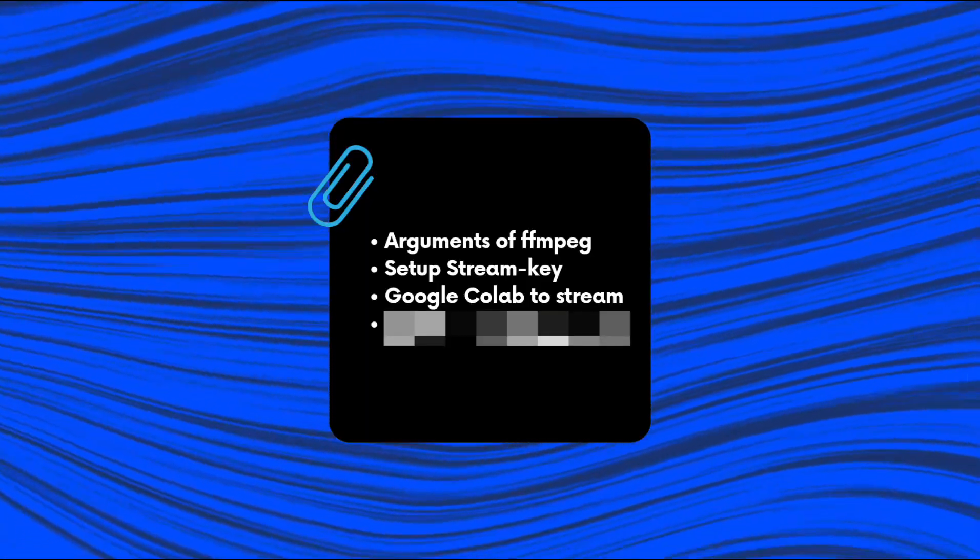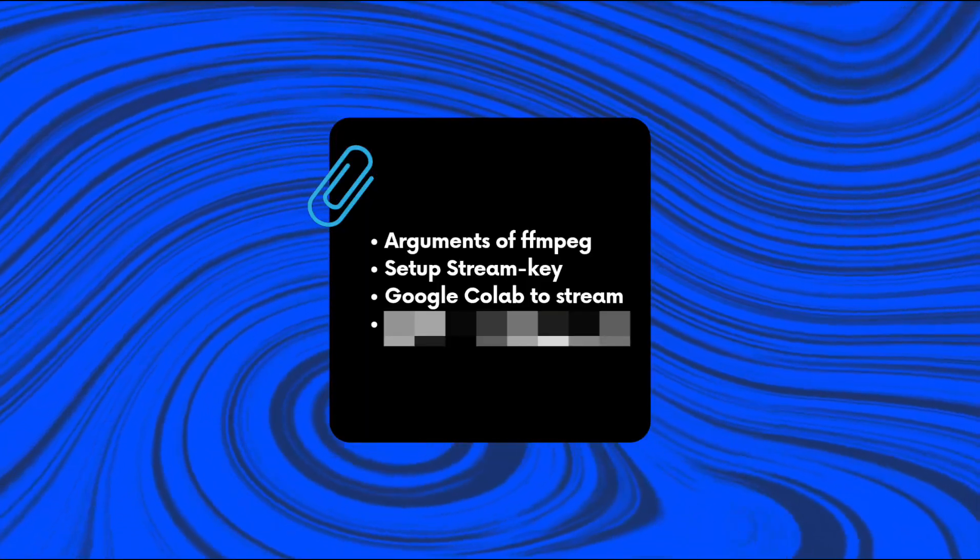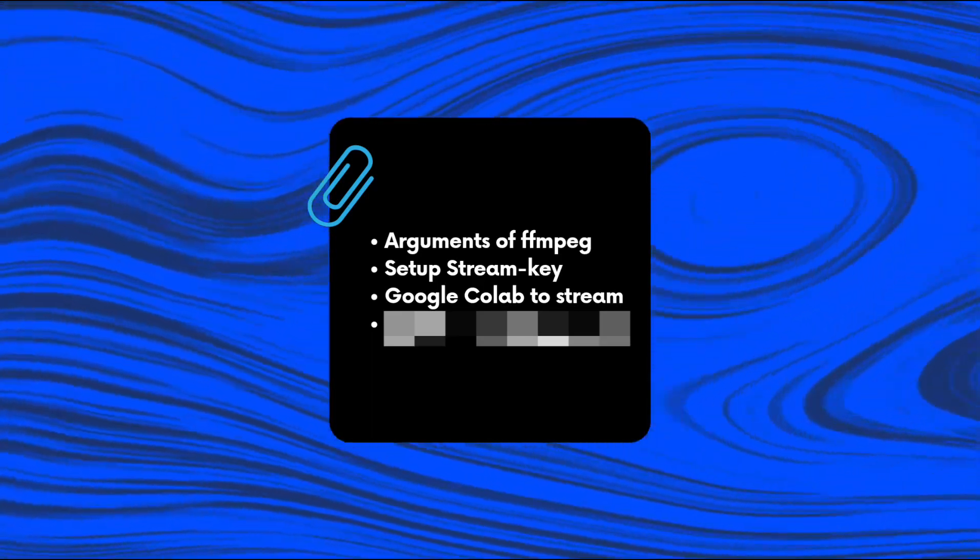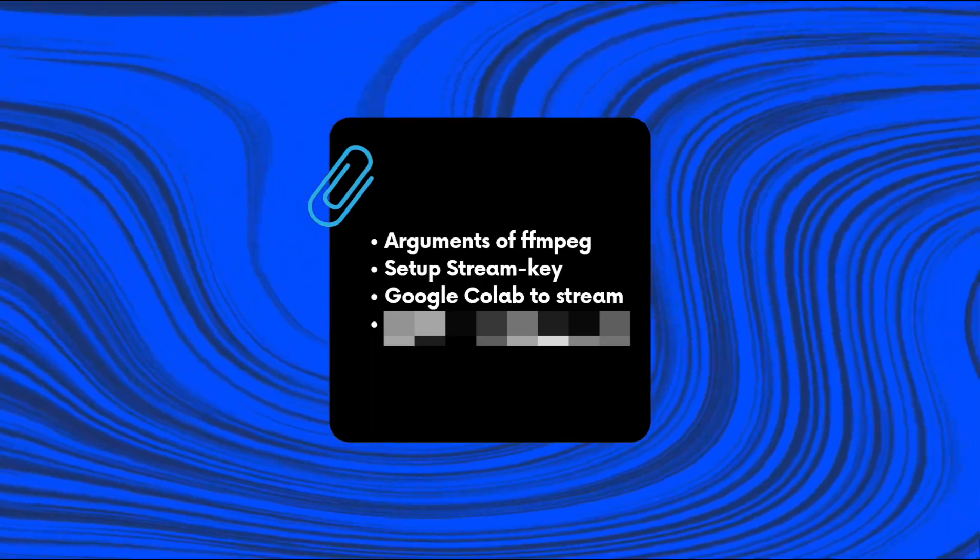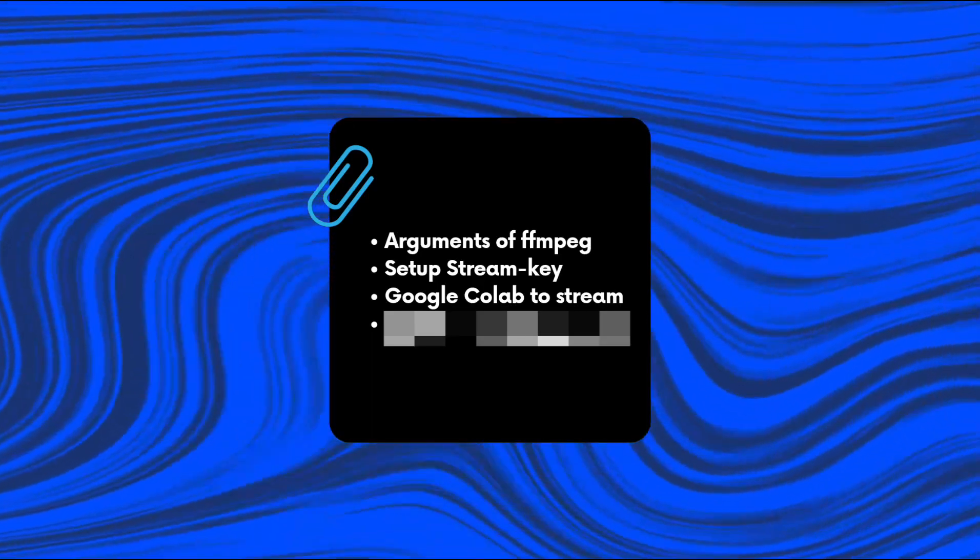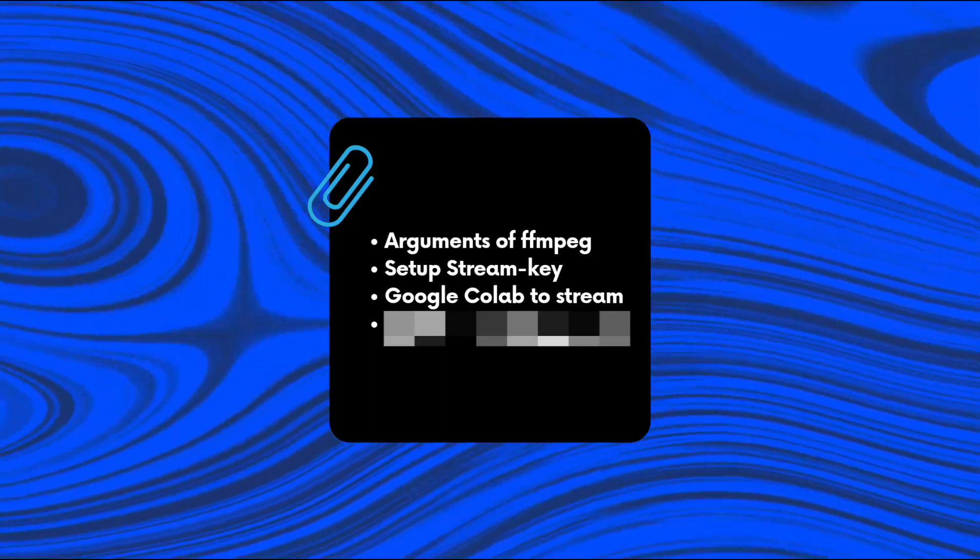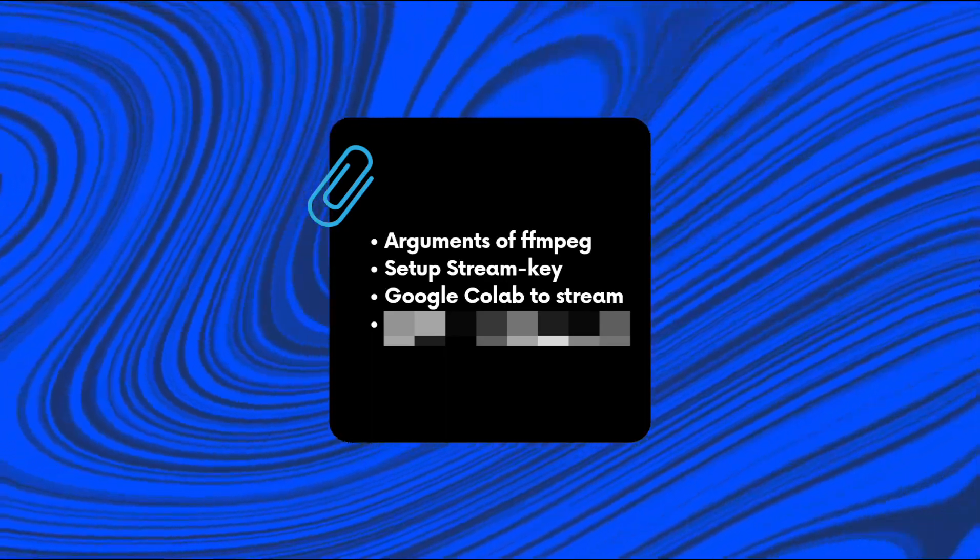In the third part of this video, I will demonstrate how to use Google Colab to stream on YouTube. This is a powerful tool, and I will show you how to set it up and start streaming.